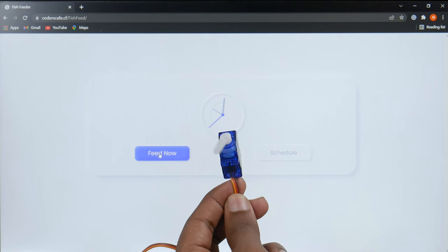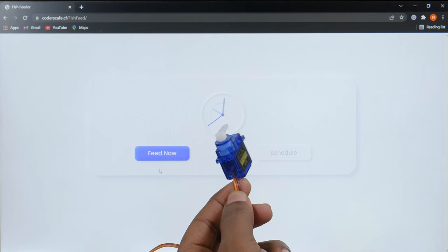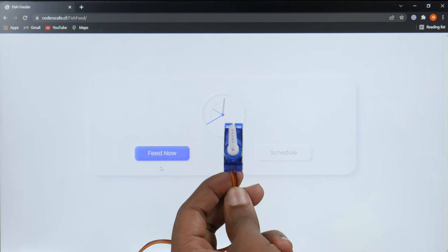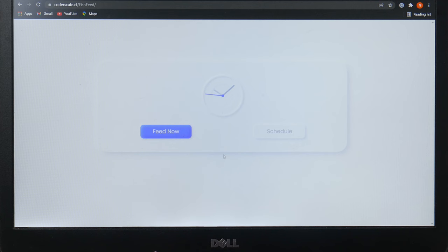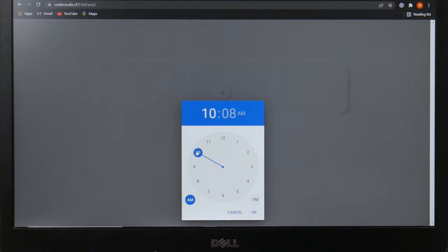Now let's set a time and repeat the test. It's 8 past 10 now, so let's select 10 past 10 as a time.